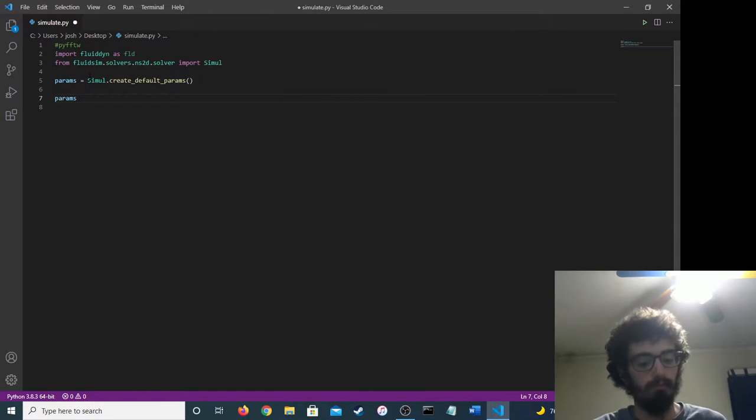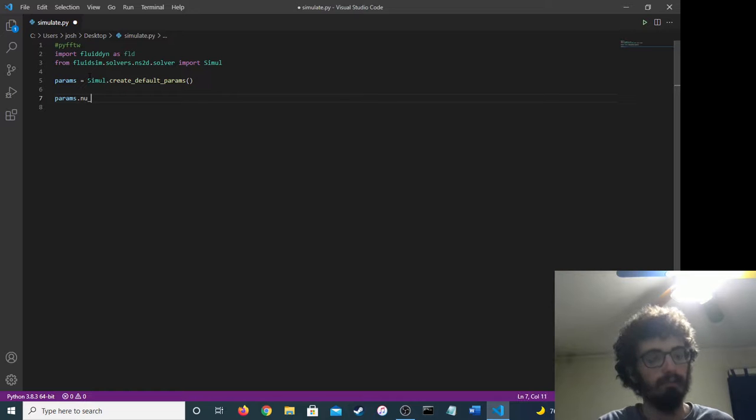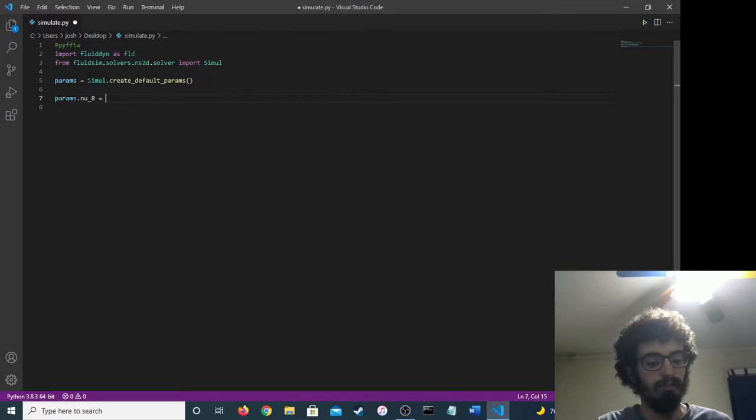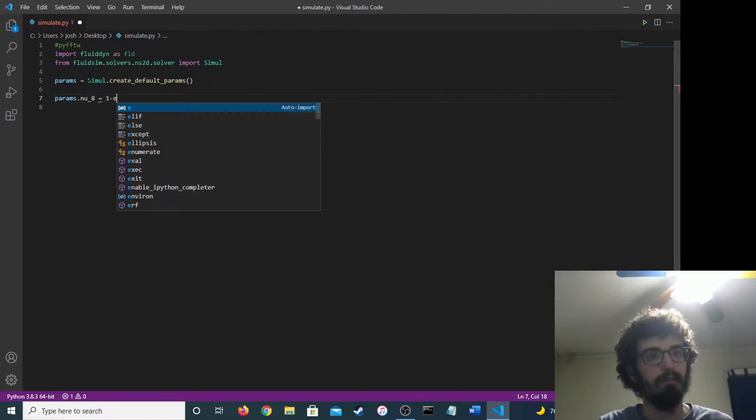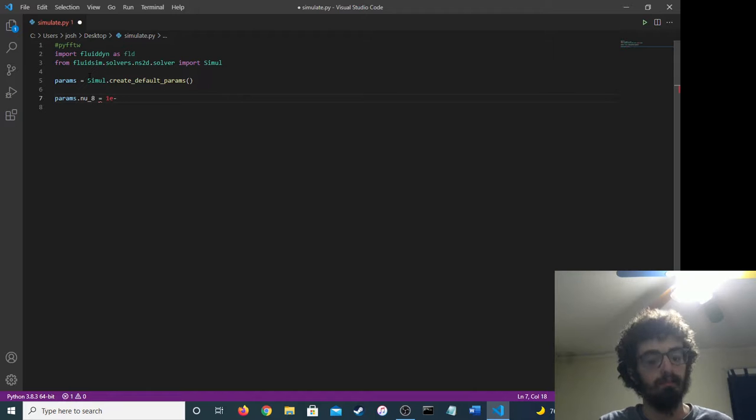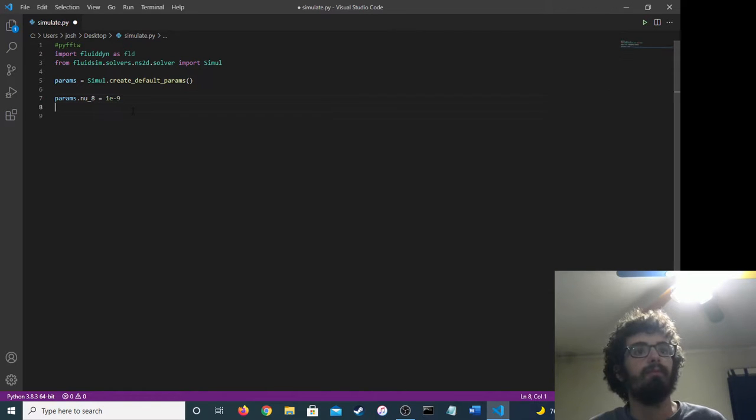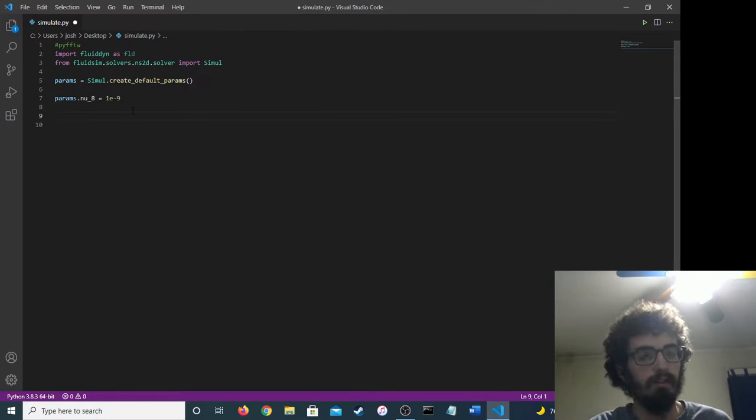And so first we create the parameters for simulation, I think.